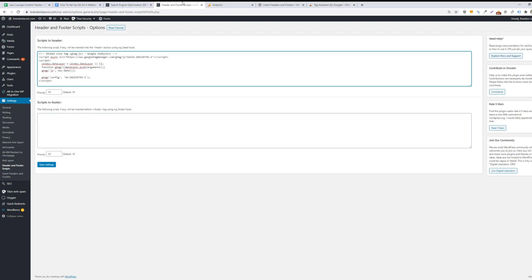And then your Google Analytics will track for your website. It may take some time for the changes to populate in your header code of the site, so if it's not verified right away then you can try again in a couple of hours.